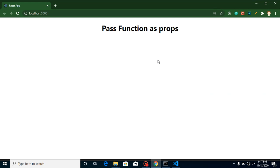Hi everyone, welcome back to my channel. My name is Anil and in this video tutorial we will learn how we can pass functions as props in React.js. We will also learn why this is important because this topic is related to your application performance. Sometimes we can define a function in the same component, but that can make our application performance very slow.